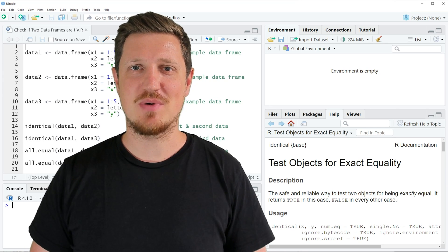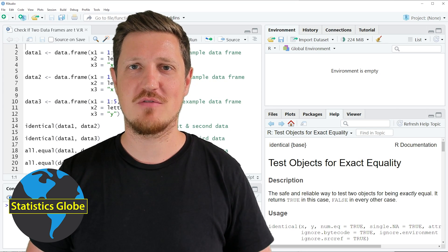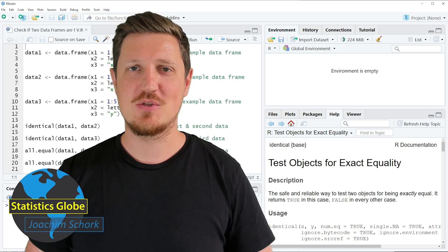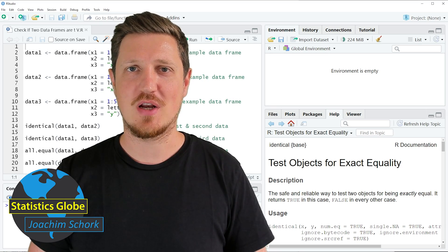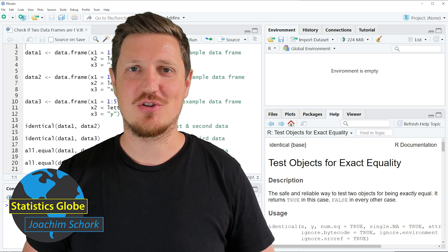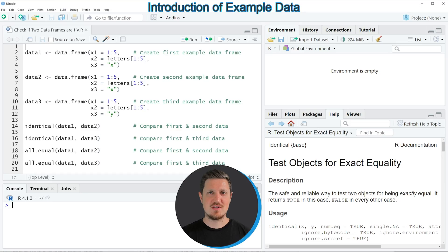In this video I'll explain how to check whether two data frames are the same using the R programming language. So without too much talk, let's dive into the R code.